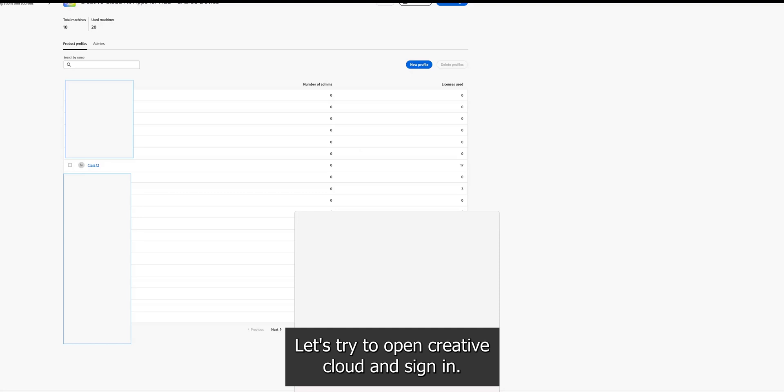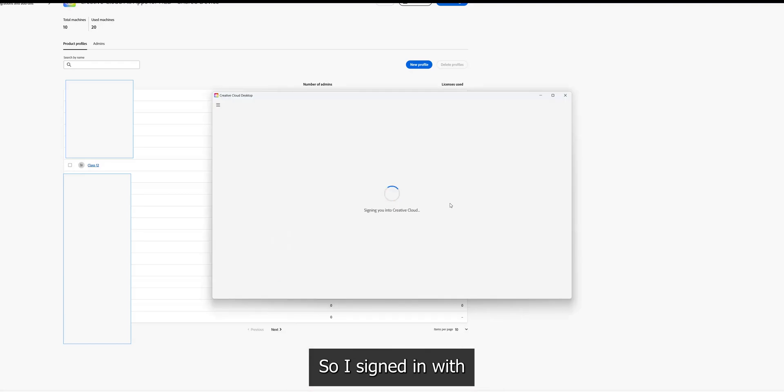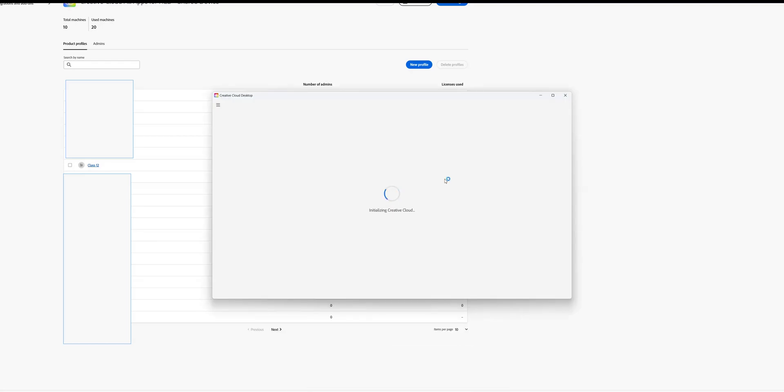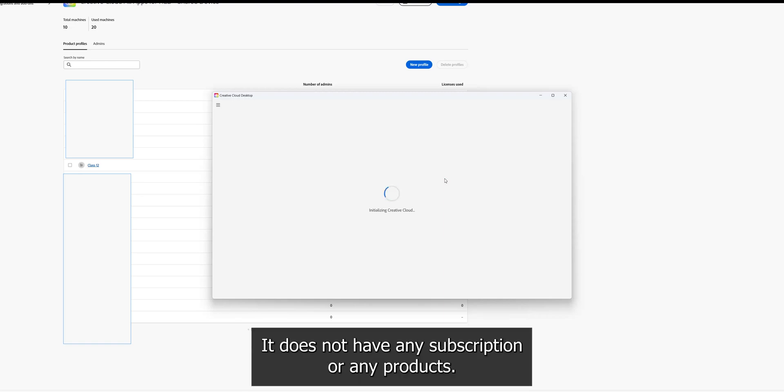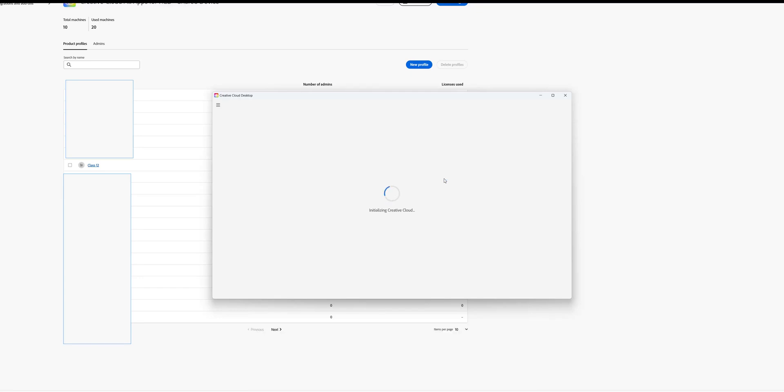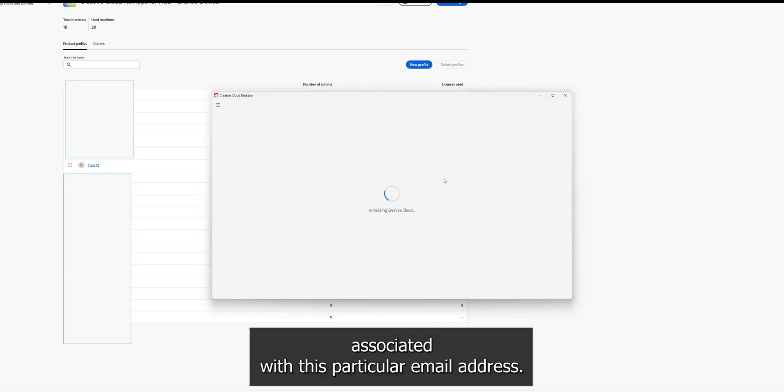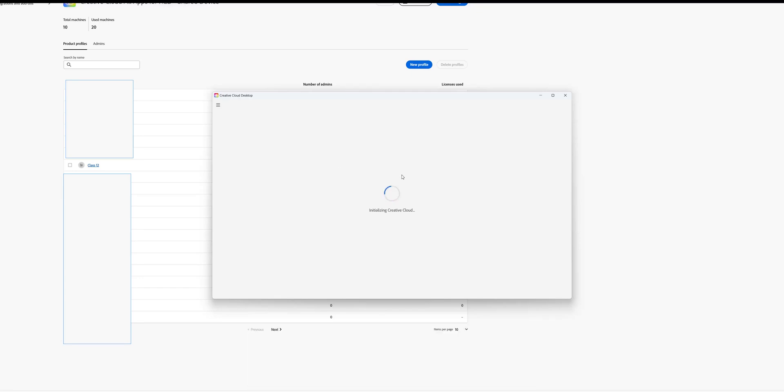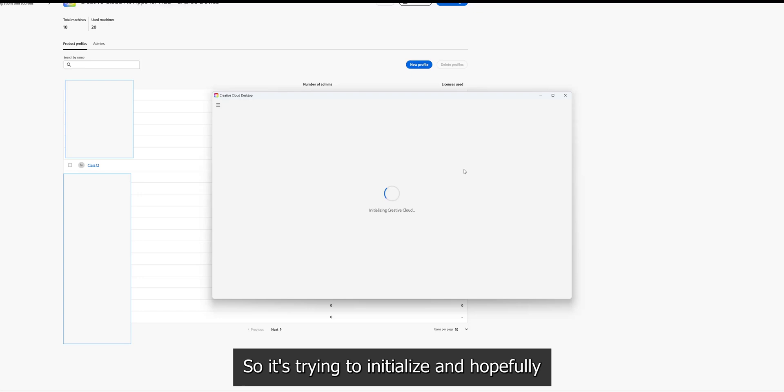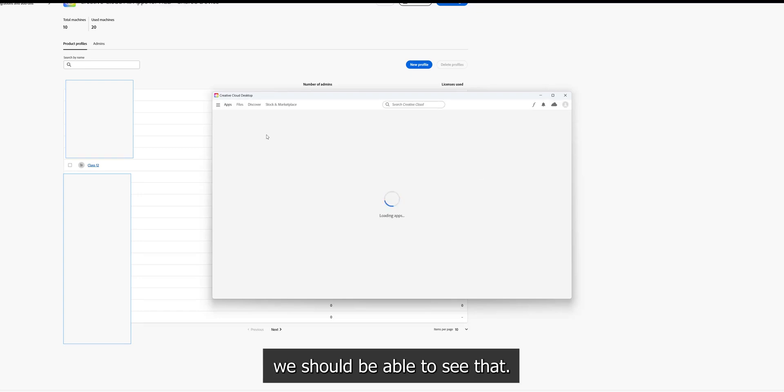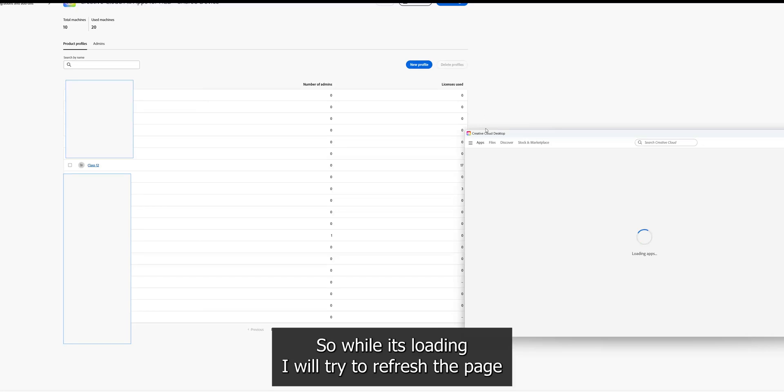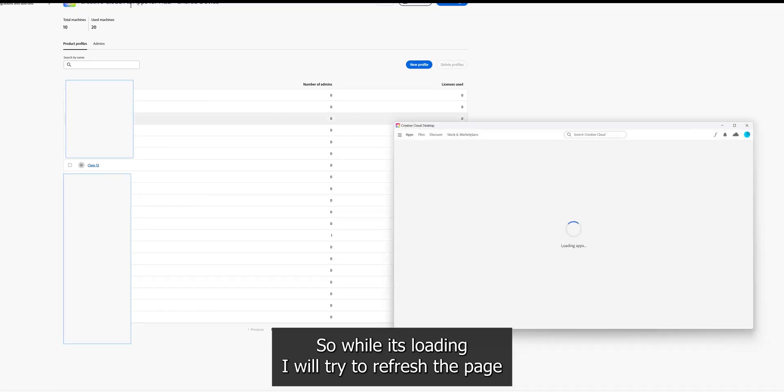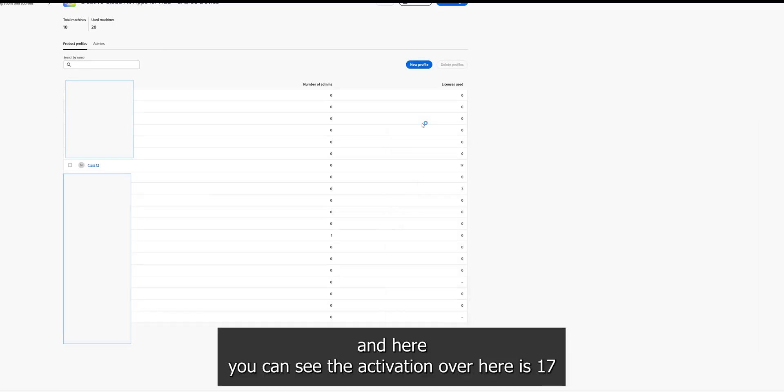So I signed in with a test user email address and the password. It is a free account, it does not have any subscription or any kind of products associated with this particular email address. So it's trying to initialize. So while it's loading, I will try to refresh the page and here you can see the activation over here is 17 right now and the other is three.